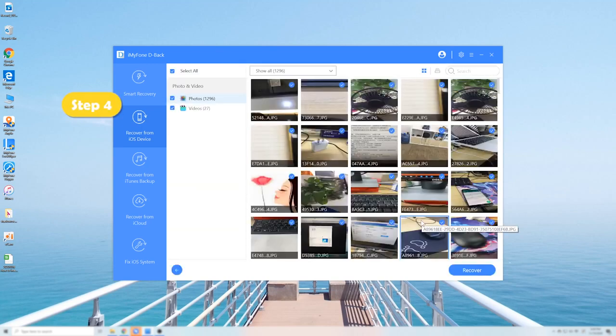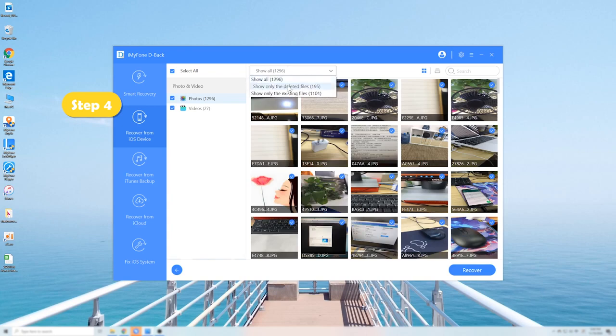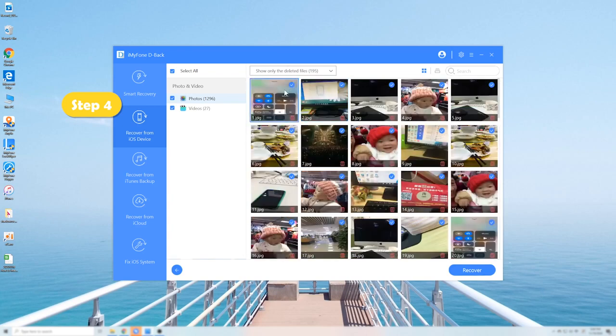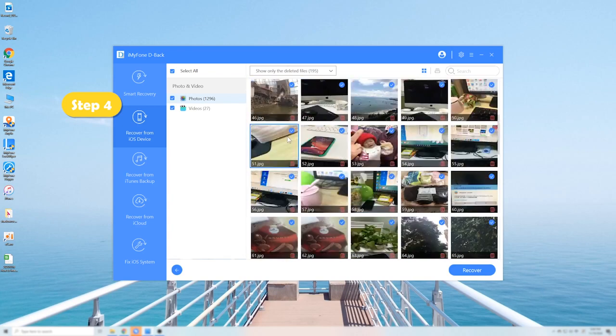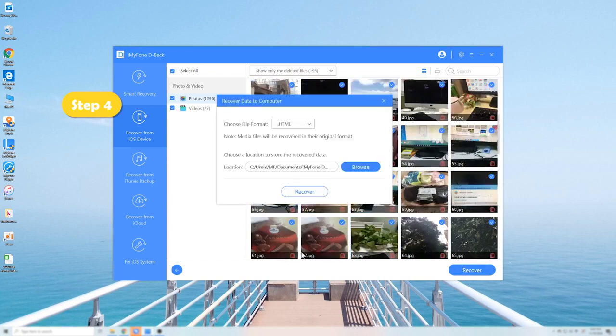Step 4: In the preview window, freely choose any photos and videos you want to recover and simply hit the recover button. That's it.